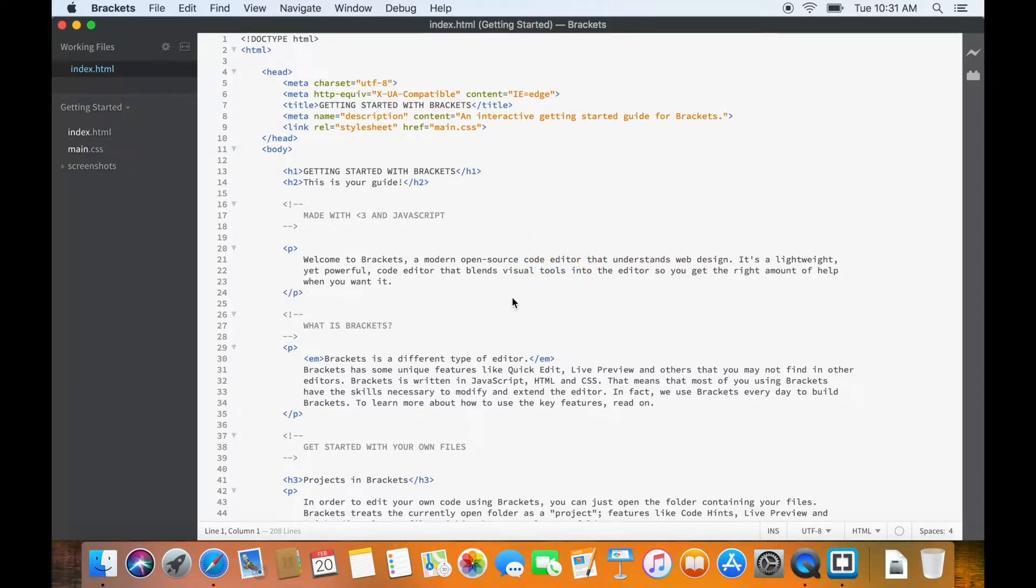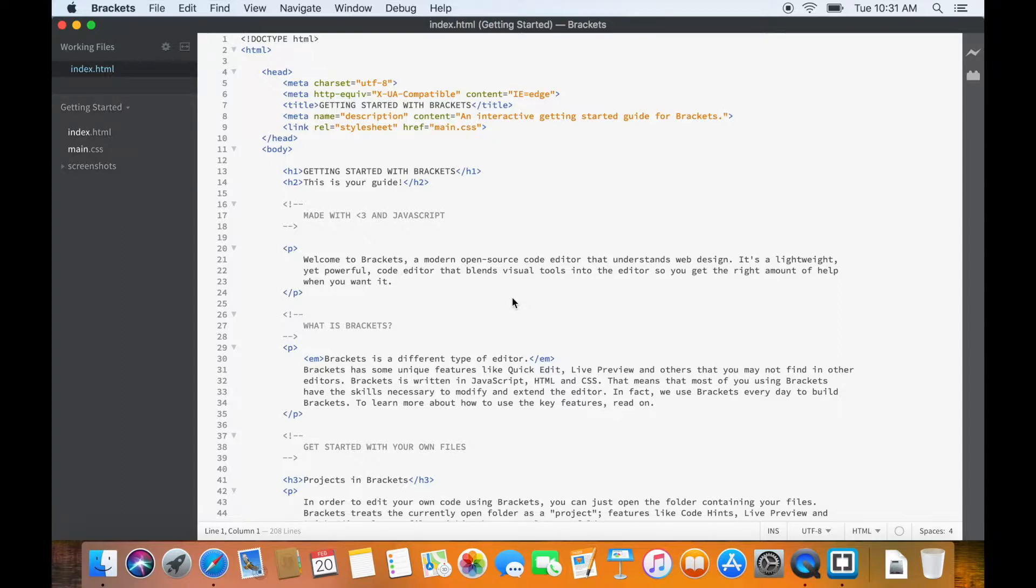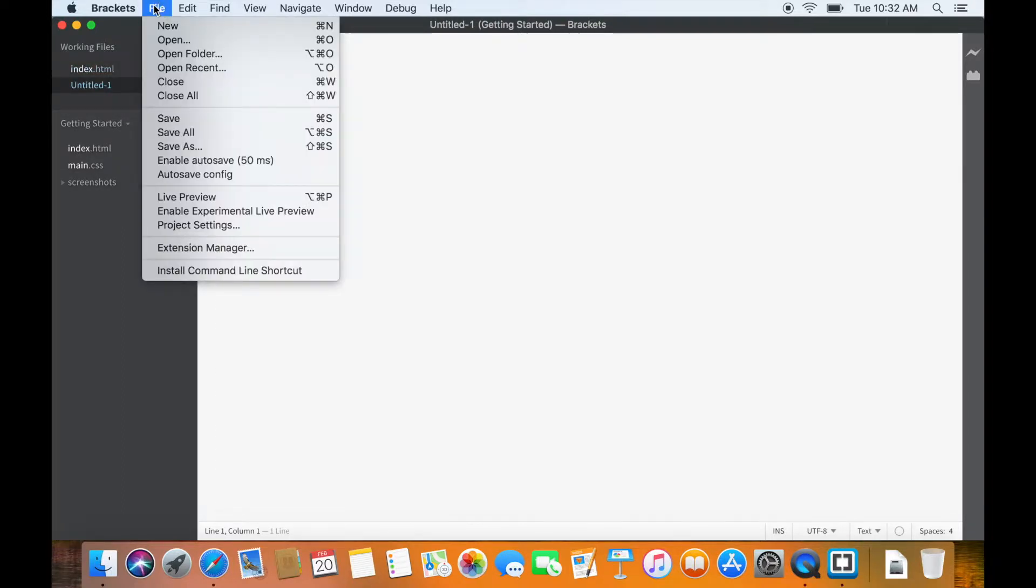You also need Brackets autosave extension. If you want to know how to install that, you can watch my previous video. So, how do you know if you already have the autosave extension? It's very simple.